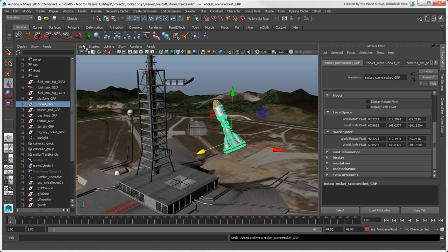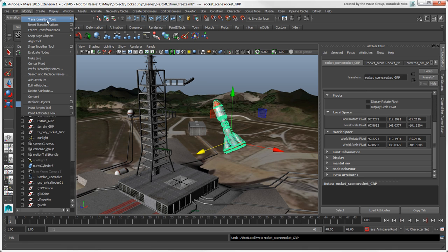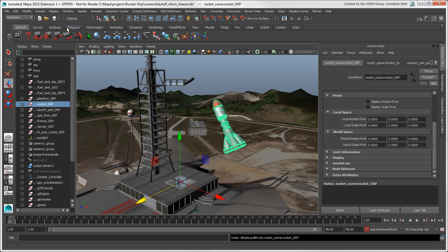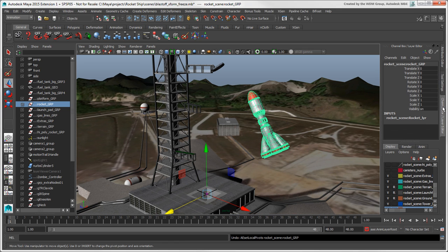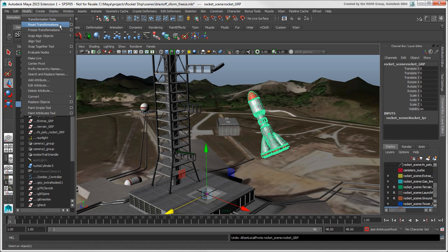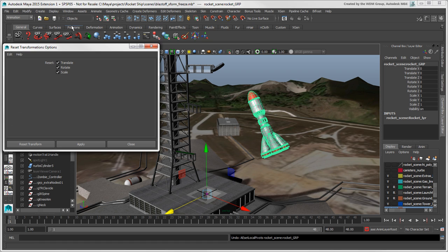Or you can choose Modify > Reset Transforms to reset all the transforms, which moves the pivot to the origin. You can see that the transform values are still zeroed out. As with freezing transforms, you can open the Options box to reset specific transformation types.